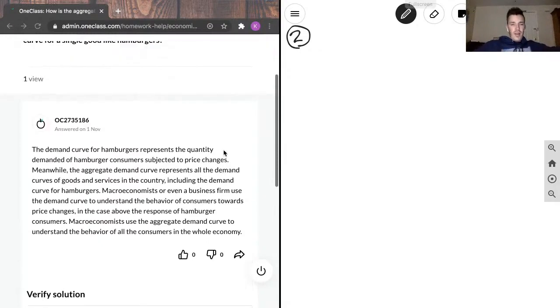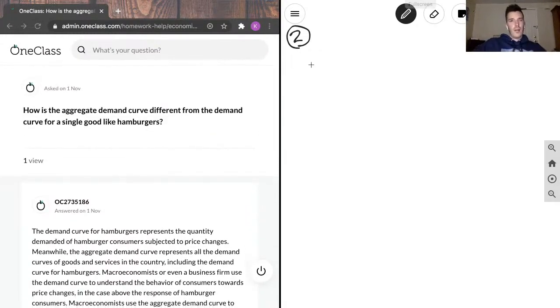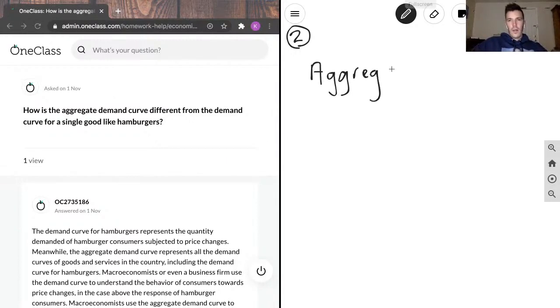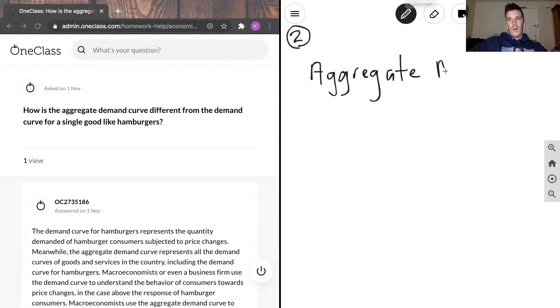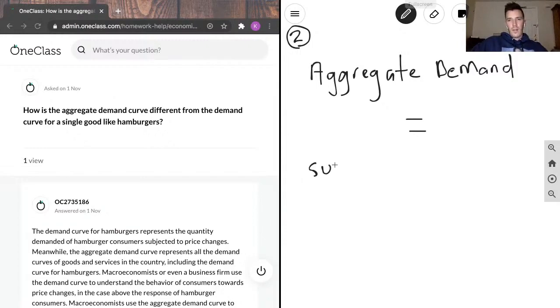I'm trying to think of what I would add to that. Let's say that aggregate demand can be defined as the sum of all individual demands.